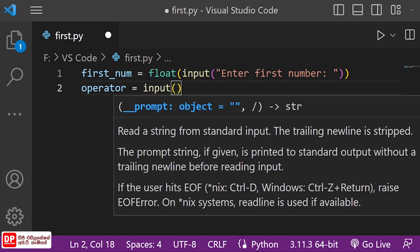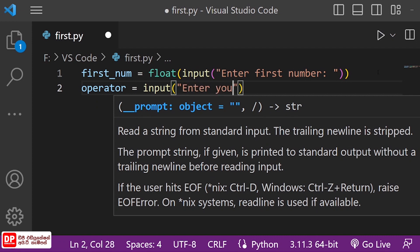I will show you how to enter your operator. Enter your operator.